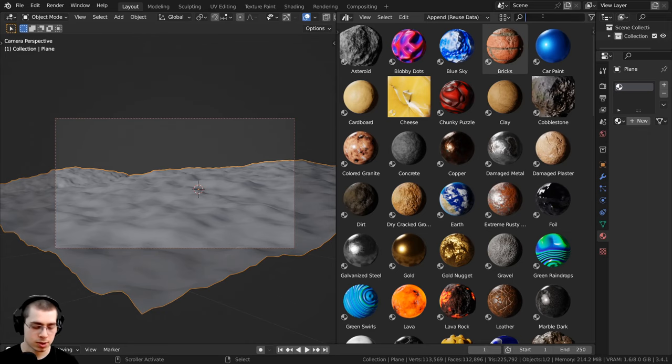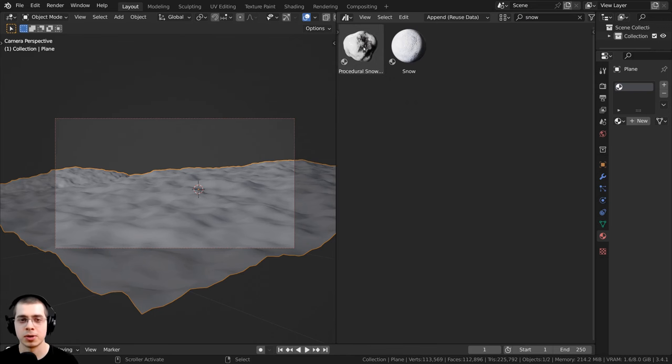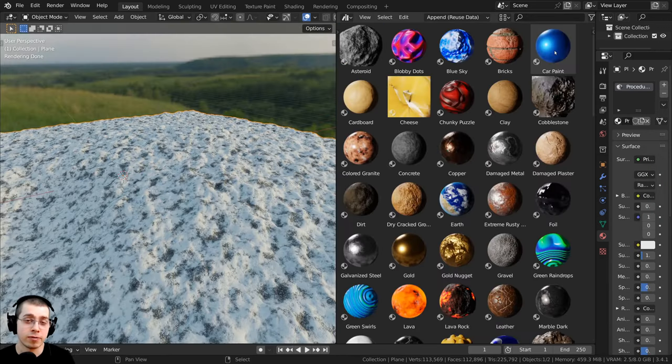So if I wanted to add that procedural snowy ground material, I could go right up here to the search, I could type in snow, and there's the procedural snowy ground, I can just click on it and drag it and drop it in.